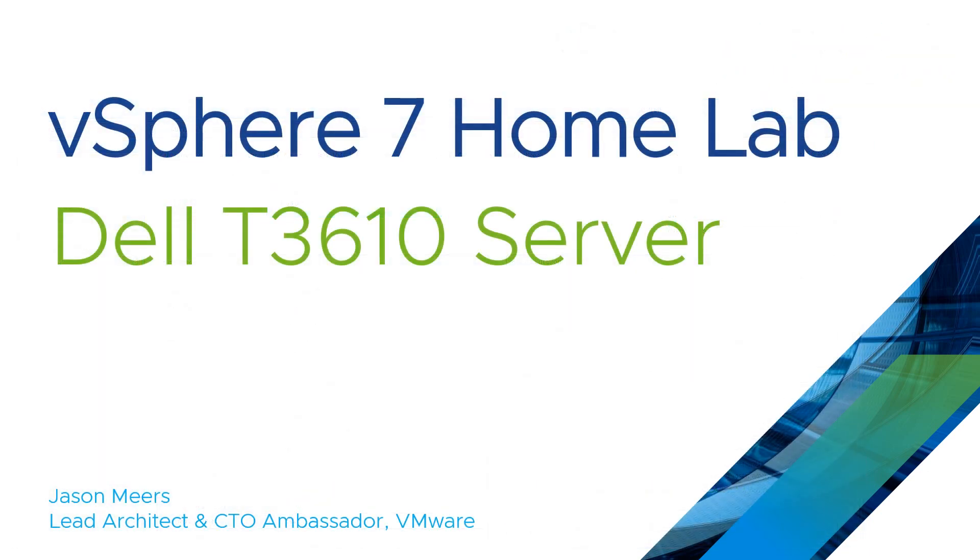So that was my introductive video about the Dell T3610 server as part of the vSphere 7 home lab. Thank you for your time and I hope you found this useful. Thank you.